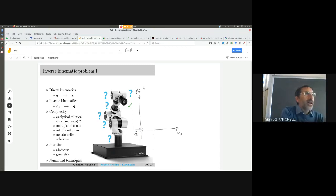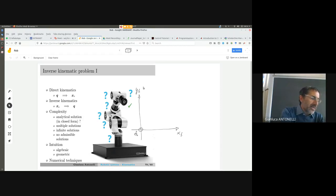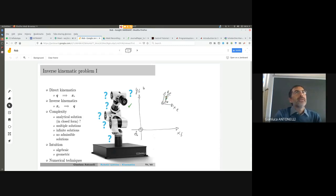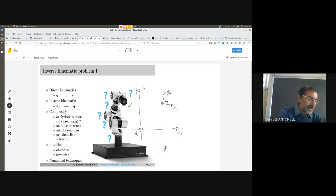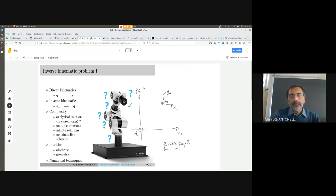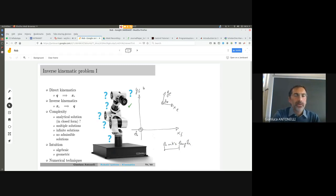Consider a planar robot of three links. I assign X, Y, Z frames for the end effector. Now, what is the solution for a three-linked planar robot? Let us imagine the link lengths. First of all, do I care about position only, or position and orientation? Let us consider position and orientation. This is the final required orientation.